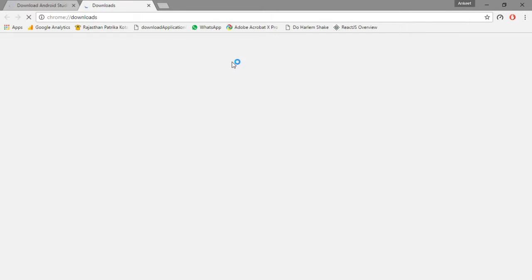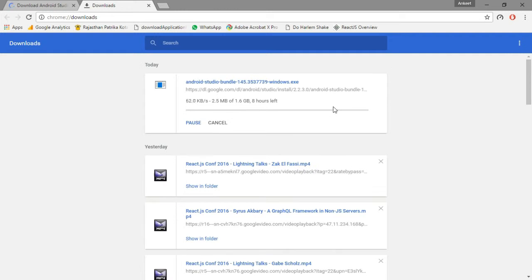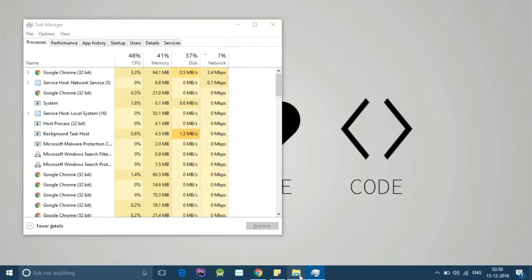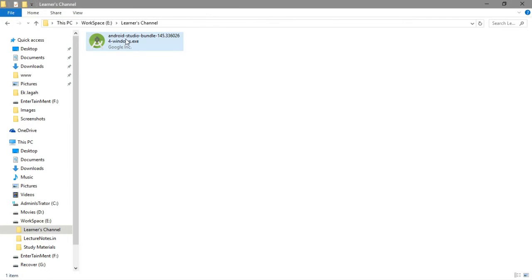So to make things simpler, I have already downloaded the app. So let me pause this and go back there. Yeah, this is the app. Let's try to install it.